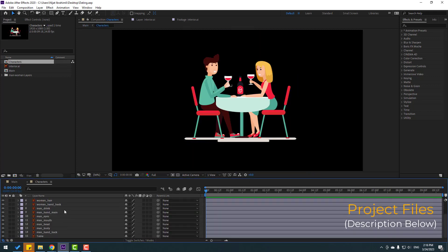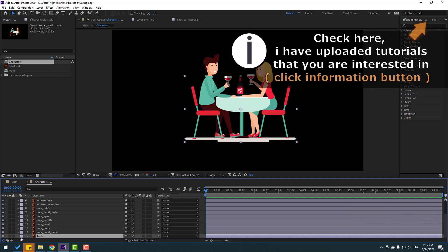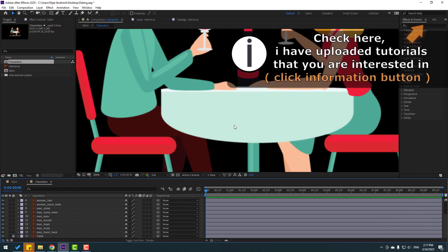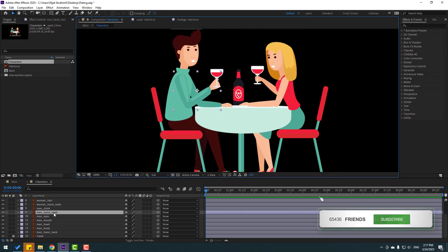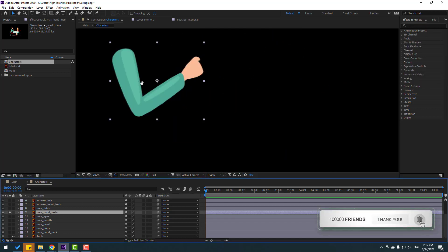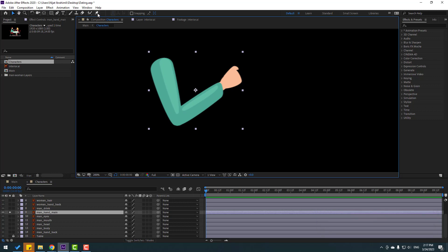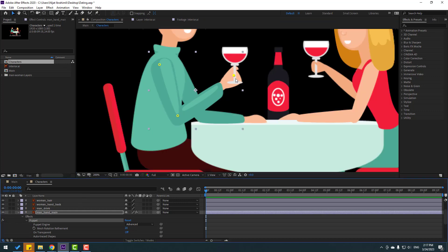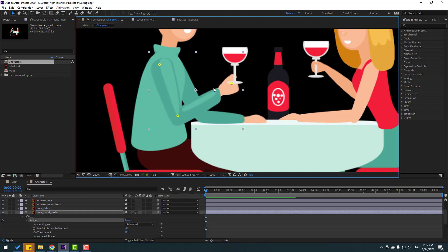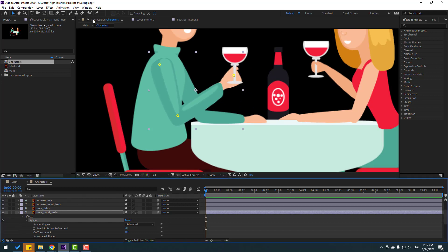Let's go here, select this table, and lock the layer. Then select the layer 'man hands.' Let's go to solo, go to puppet pin, and add one puppet pin here, one here, and one here. Click the selection tool, then un-solo.